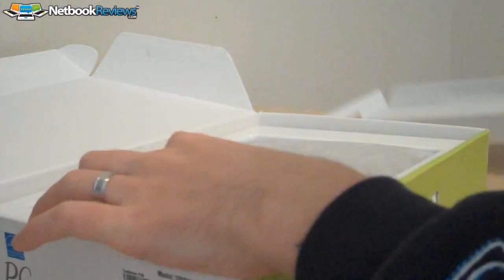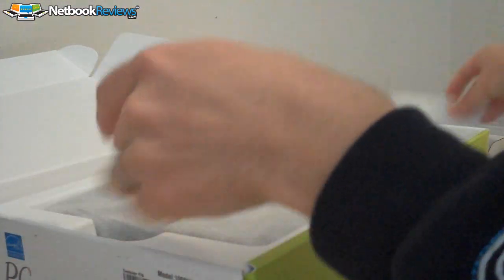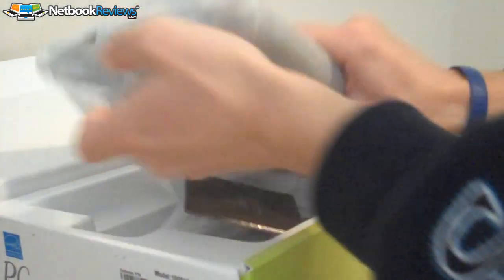Alright so, let's go ahead and open this bad boy up.